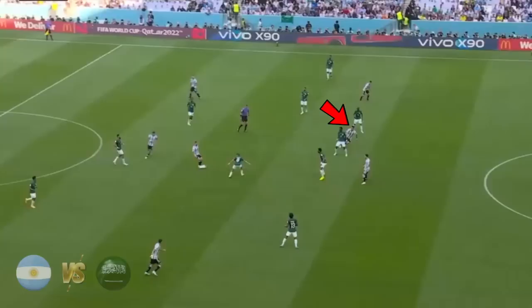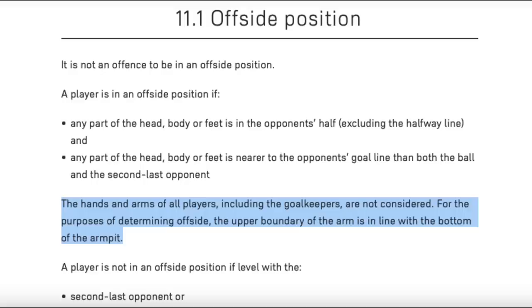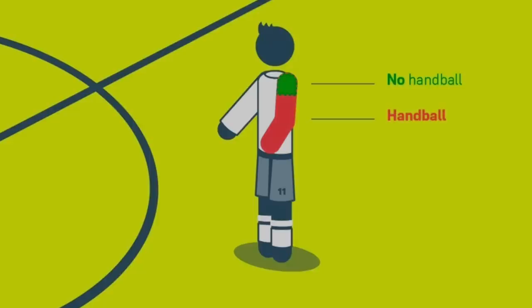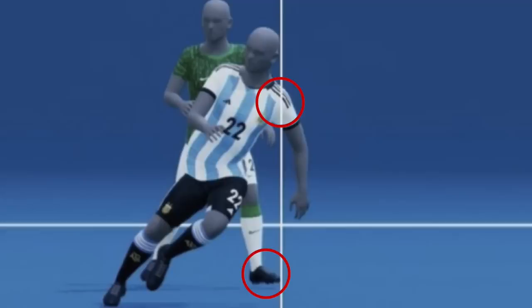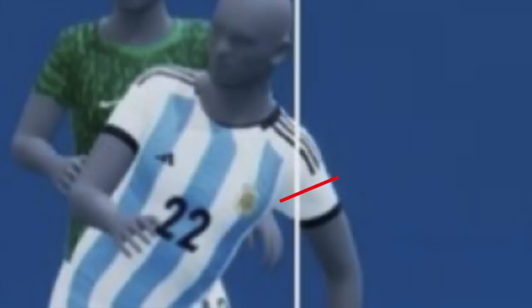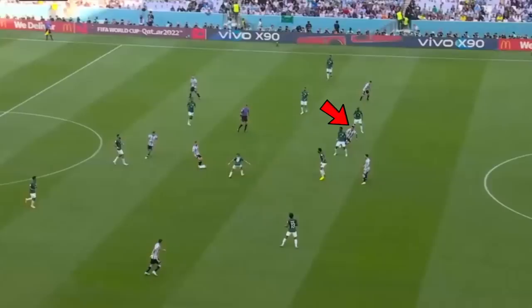Now we have Argentina's goal against Saudi Arabia, which was disallowed for offside after a VAR review. Here's a reference to the laws of the game showing which areas of the arm or shoulder are considered offside, and a graphic showing the green area which you can potentially score a goal with — that's considered for offside decisions. If we zoom in, these are the two areas in consideration: the Saudi defender's boot and Martinez's shoulder. The red line is the upper boundary, and the small yellow triangle is basically the part of Martinez's body that is considered offside. Although it's a tight call, VAR got the decision correct based on the current laws and offside guidance.